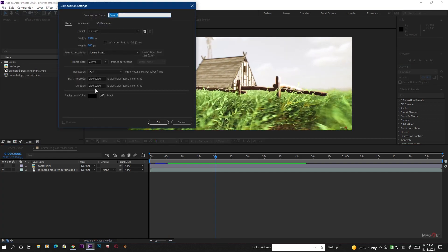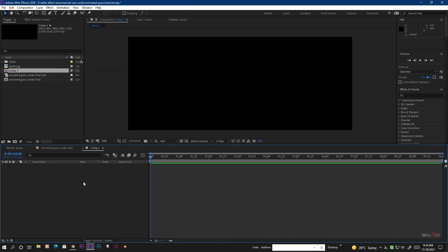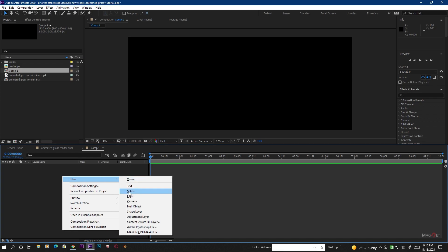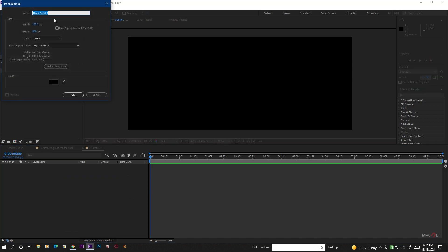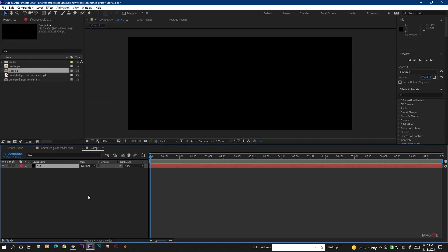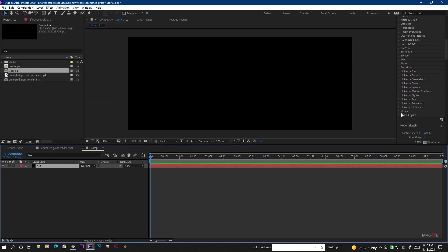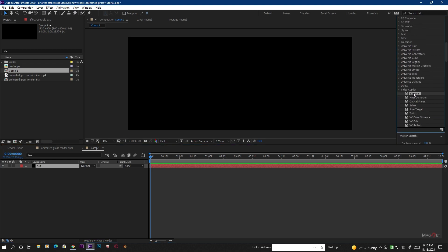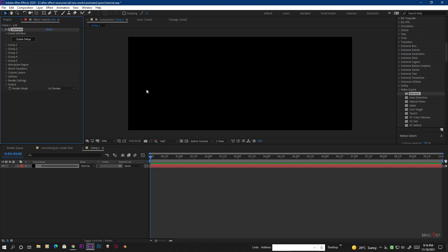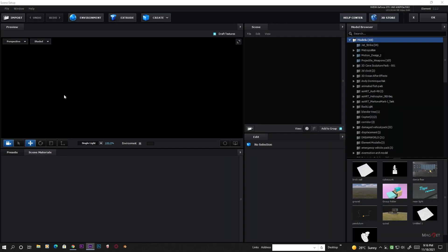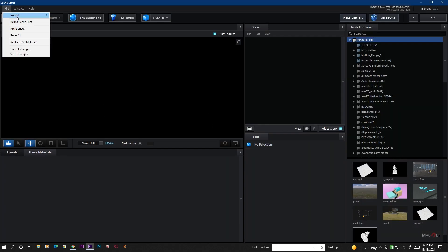First we create a new composition for our scene — set the time to 10 seconds long and hit OK. Then we create a new solid for our Element layer and name it 'Key 3D' and hit OK. Now go to Effect and Presets, and inside the Video Copilot section we will find the Element plugin. Then we go to the Scene Setup. First we import our OBJ sequence — go to File, Import, and 3D Sequence.